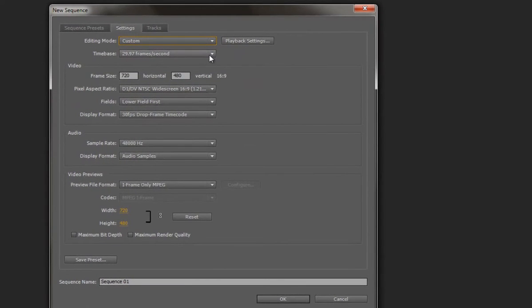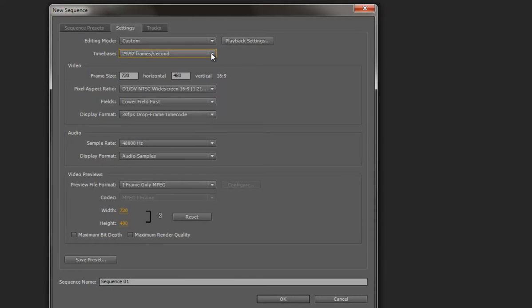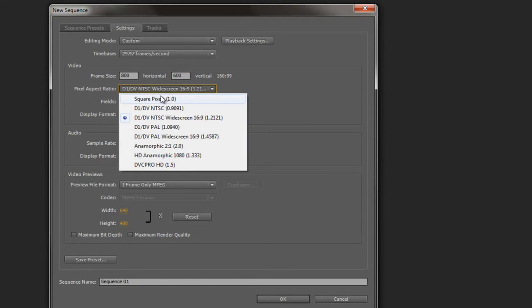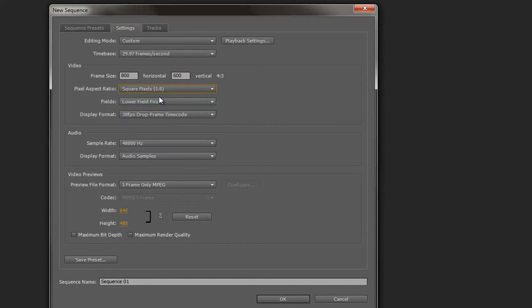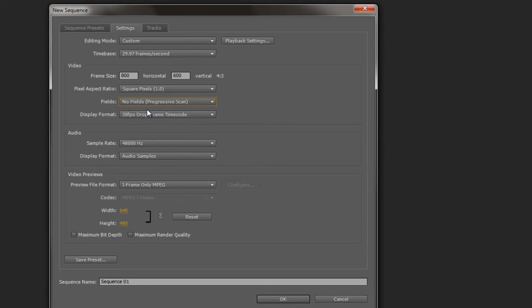And so we're going to give it a frame rate of whatever we want. We have choices here. Leaving it at the defaults just fine. 29.97 is the standard length. And we want it to be 800 pixels wide and by 600 pixels high. And also we're going to want to make sure we set this to square pixels. And it's not going to be interlaced. It's going to be progressive. So we'll set it to progressive scan. And the display format is fine.